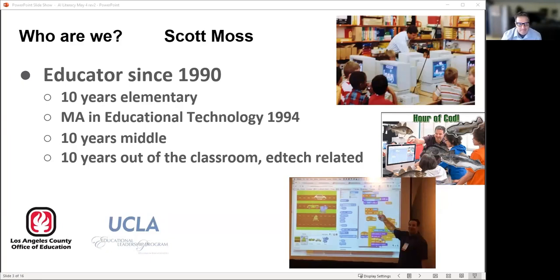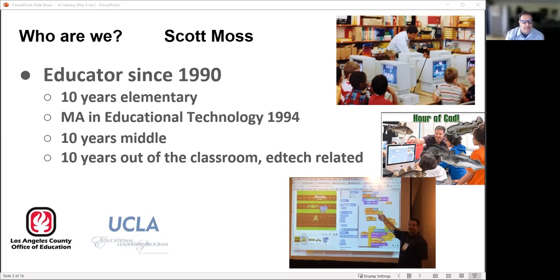Scott has been working in K-12 education for about 30 years — roughly 10 years teaching elementary, 10 years teaching middle school, and 10 years in out-of-classroom capacities like his current position as a technology coordinator at the Los Angeles County Office of Education. He's been very focused on media literacy and computer science, and sees AI literacy as a kind of blending or synthesis of the two.